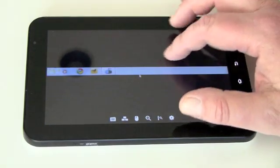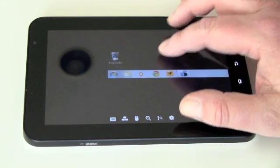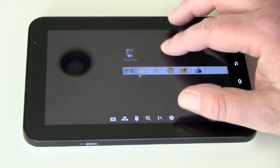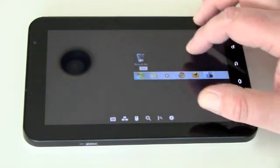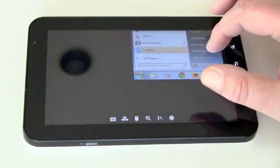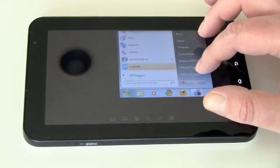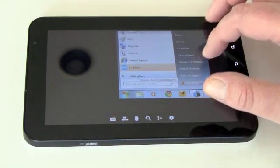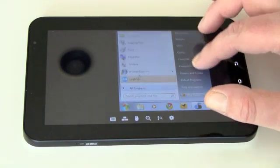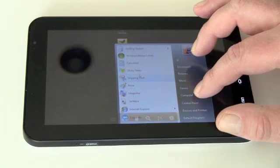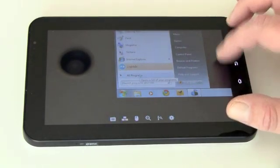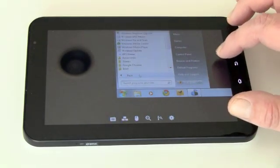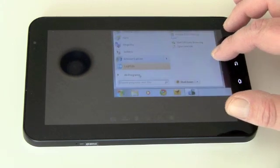It's also a good way to apply Windows updates too, which actually I haven't checked this system in a while. Let me make sure we don't have any Windows updates. Let's see.